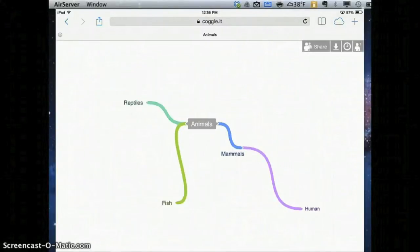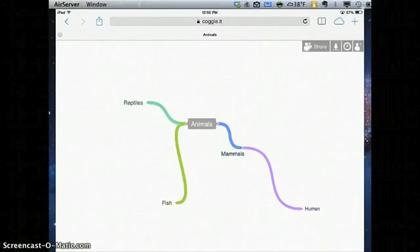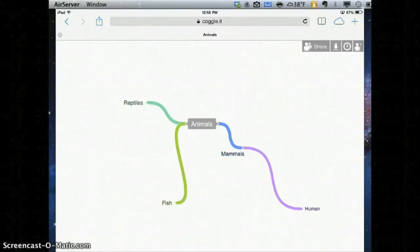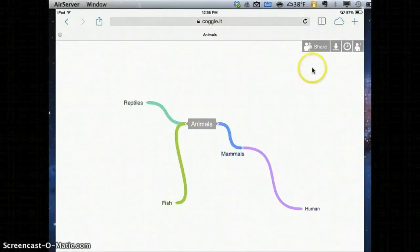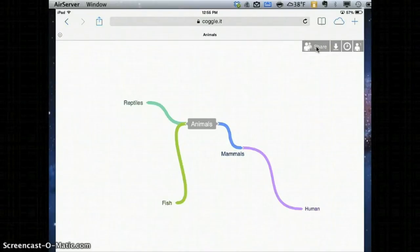One of my favorite features of Coggle is that I can share my Coggle with a classmate and we can work on it together at the same time, just like Google Docs. Now you'll notice there's a share button up here. What I've found is that it doesn't work that great on the iPad.